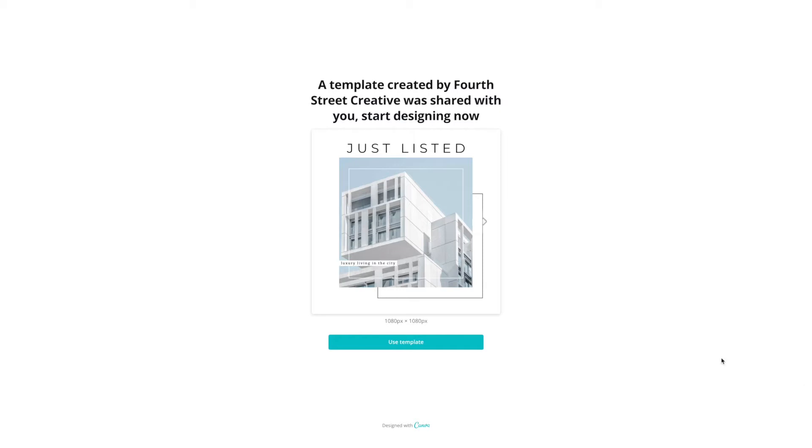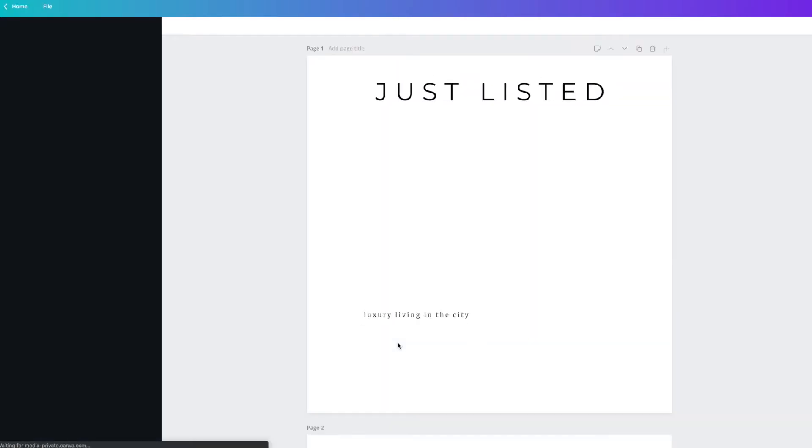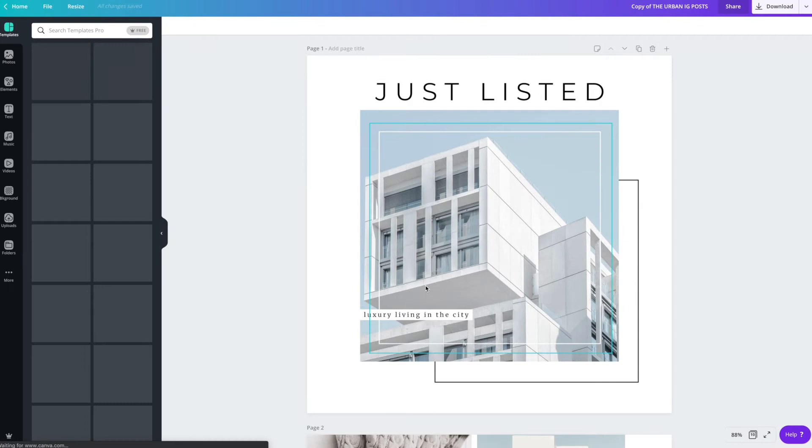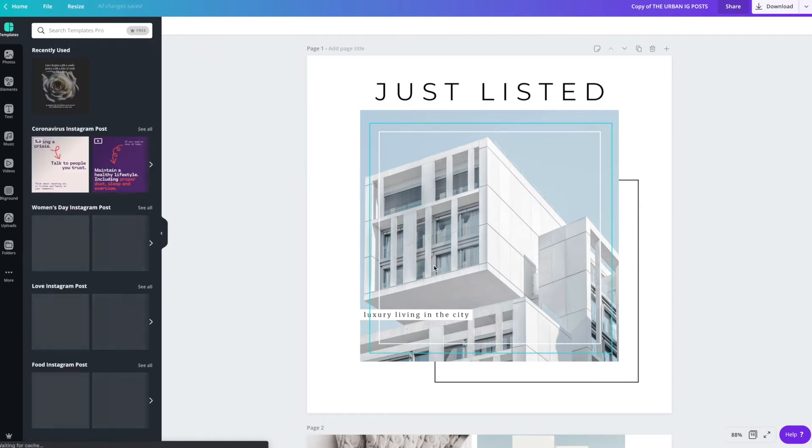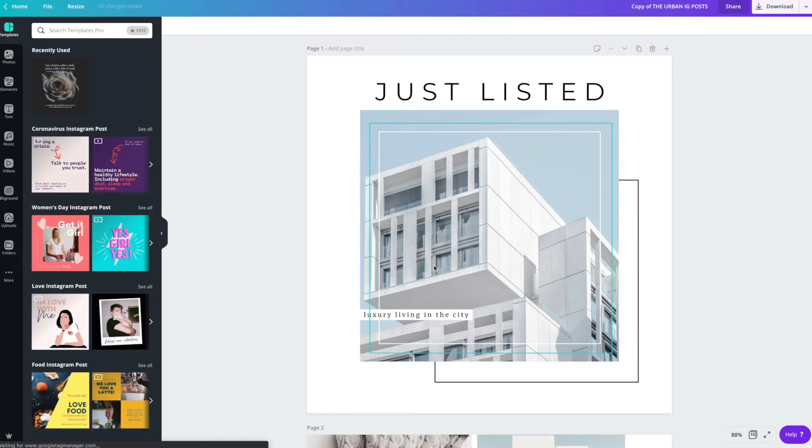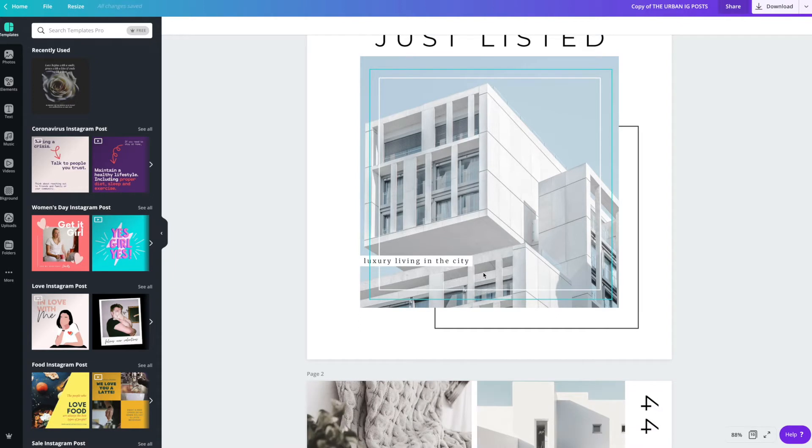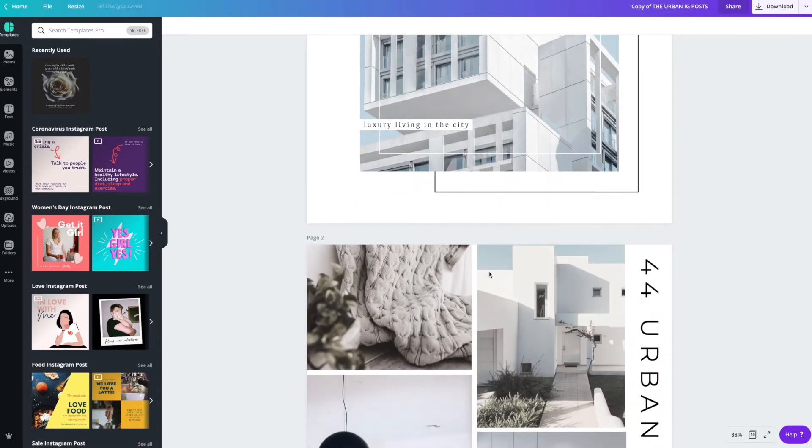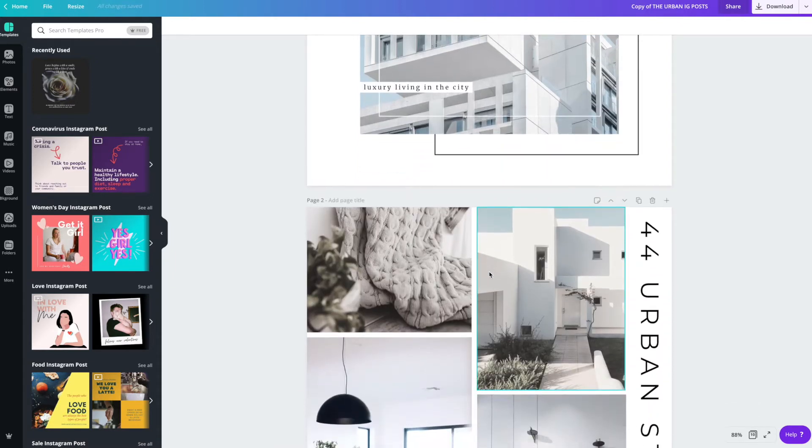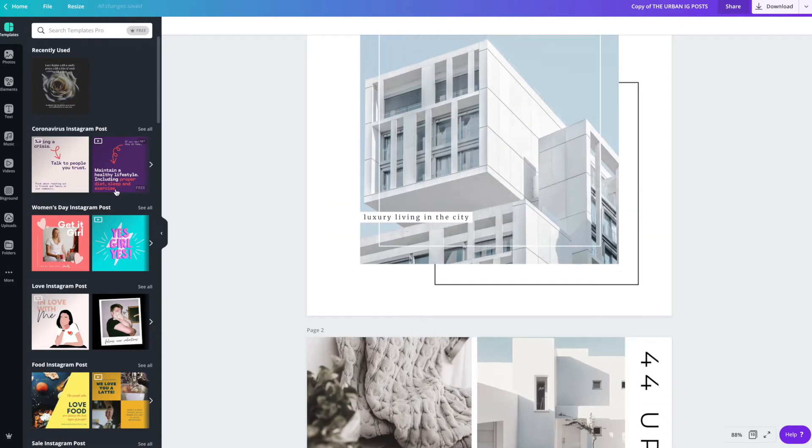When you purchase, you're going to be directed to a page that will look like this and you're going to hit Use Template, which will open it into your own Canva account. If you don't have a Canva account, make sure to head over to canva.com, set it up, and then open the template. It will open directly into your creative space, into your own Canva account.